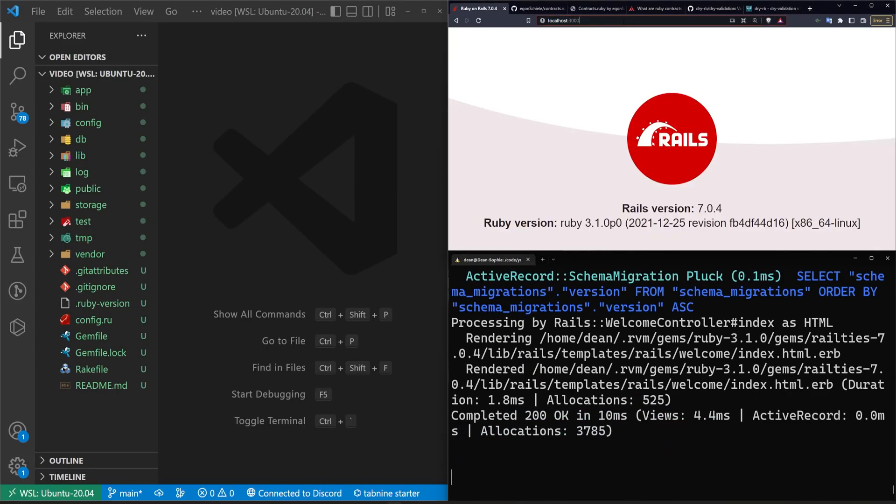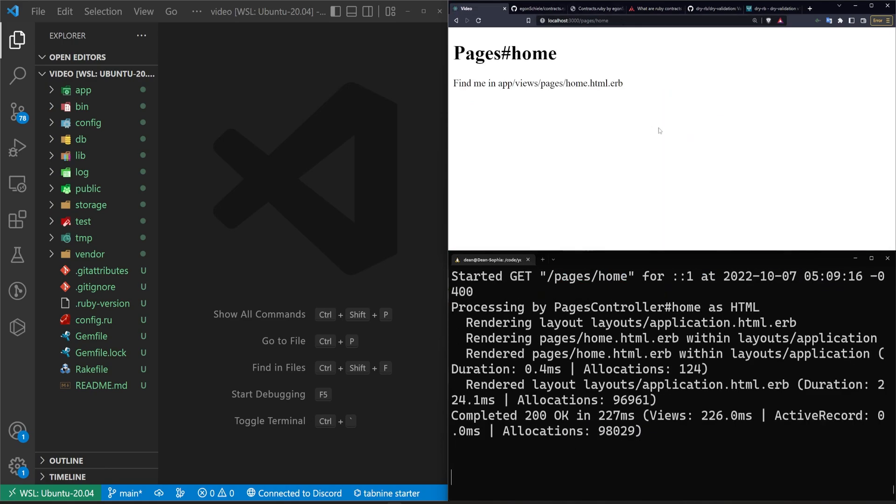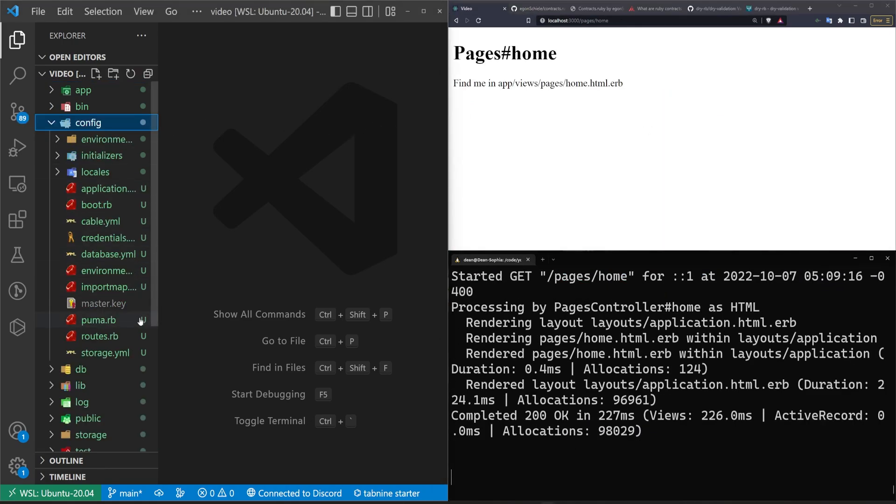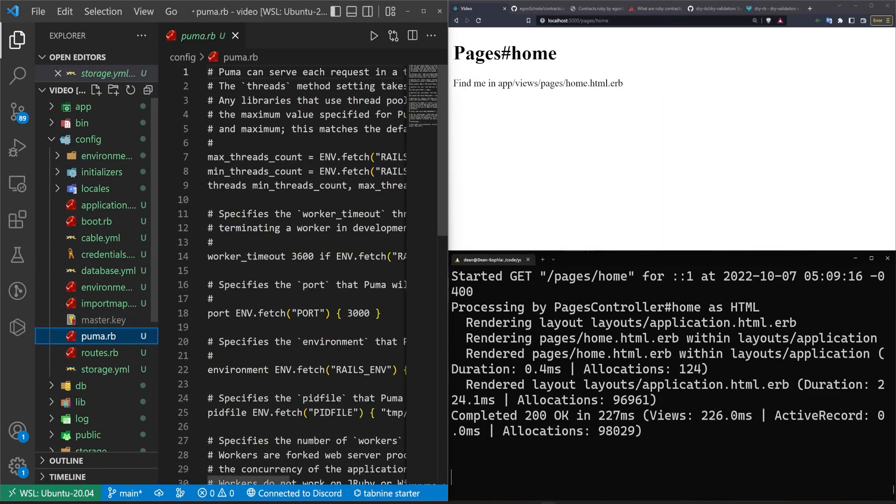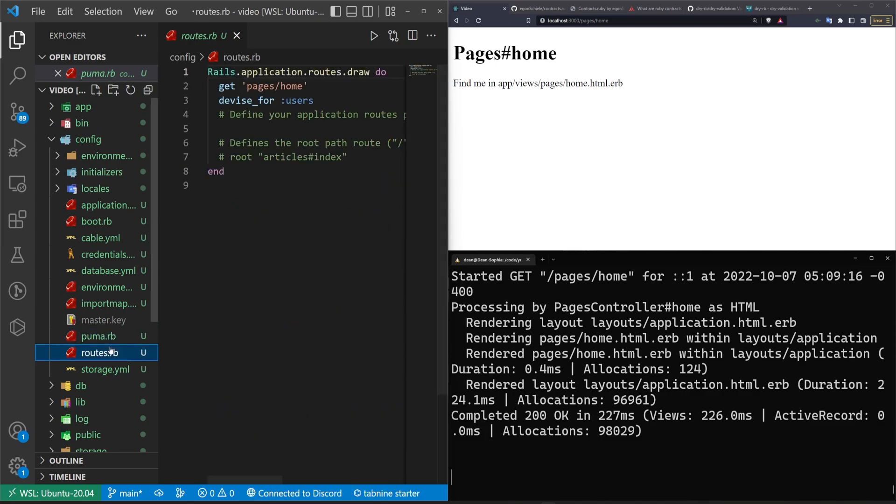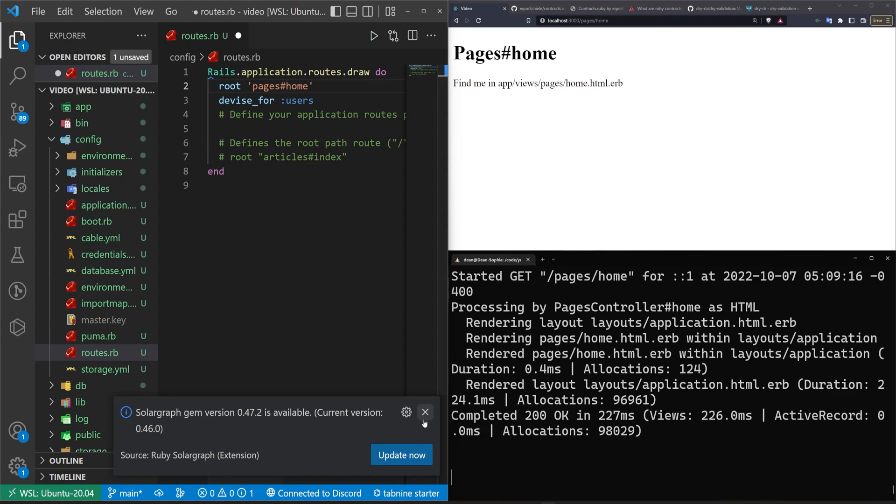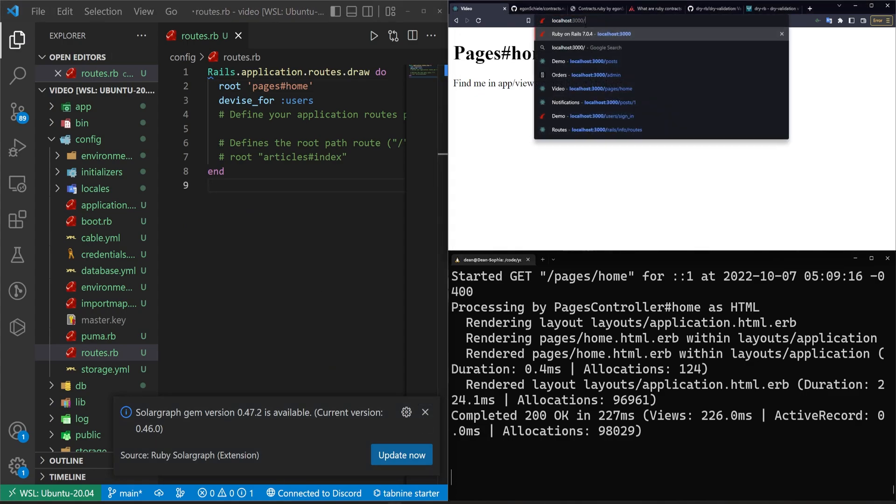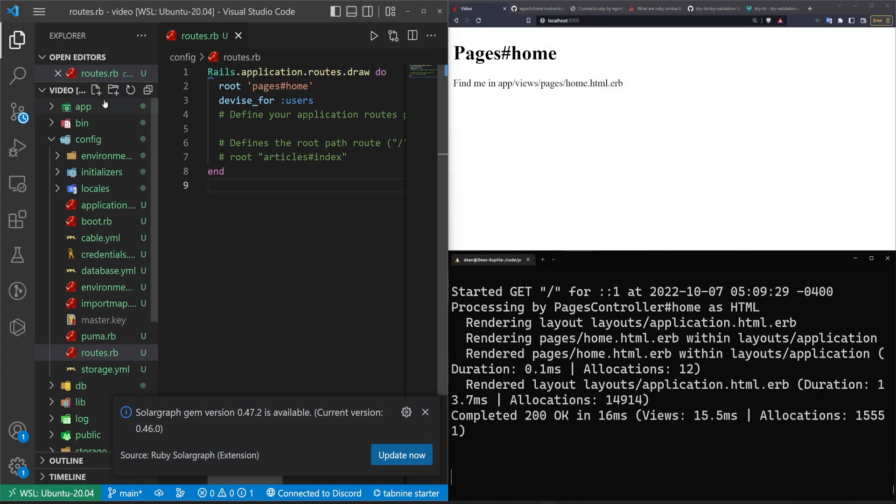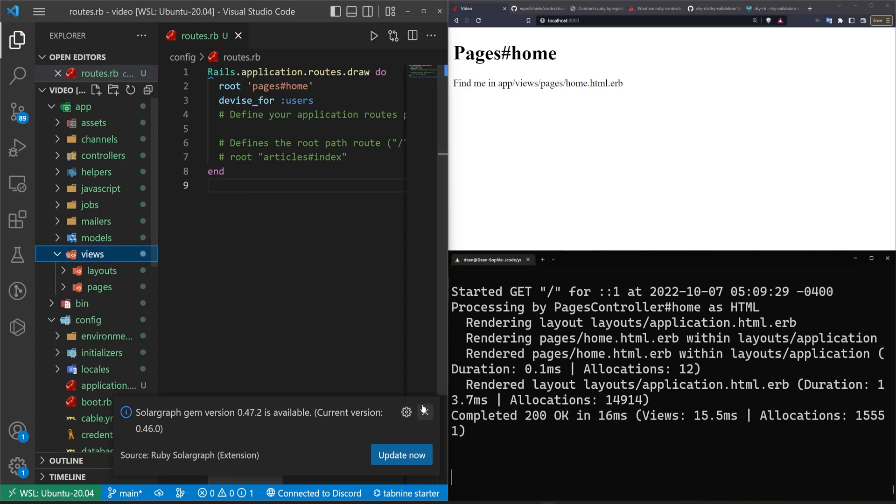So we'll come over here, we'll refresh, we'll go to /pages/home. That seems to be working. Let's come into our routes real quick and just change our routes to be a root and this slash to a hash just so we go here when we go to the root of the application. So just some basic setup is what we're doing right now.